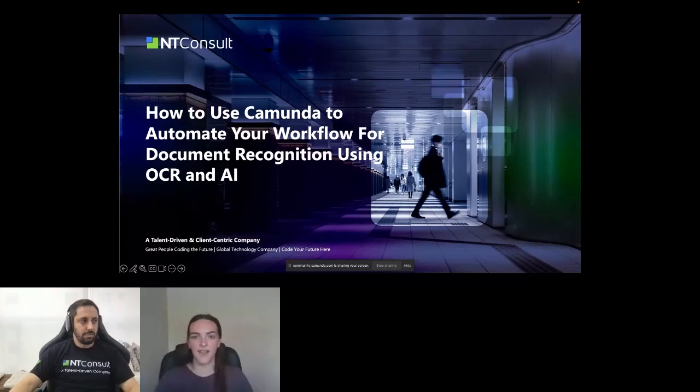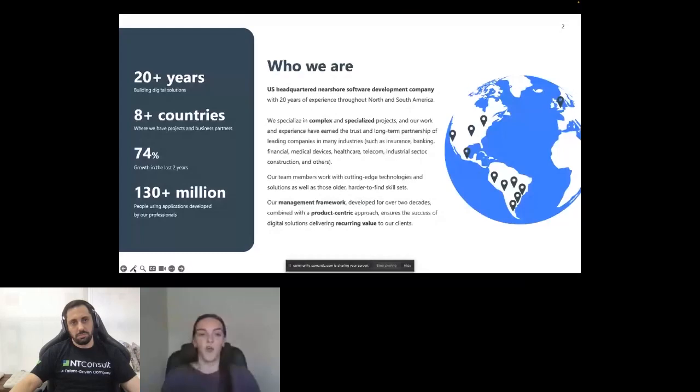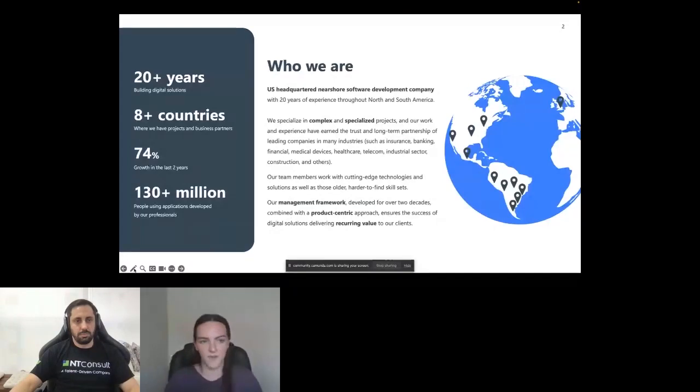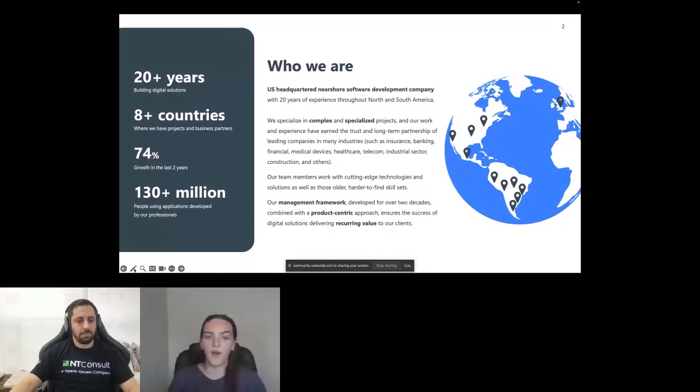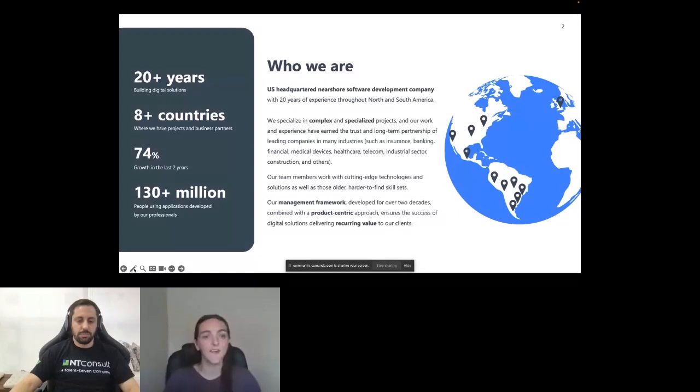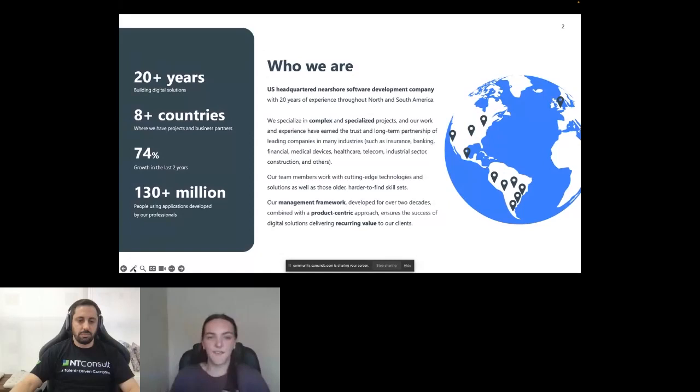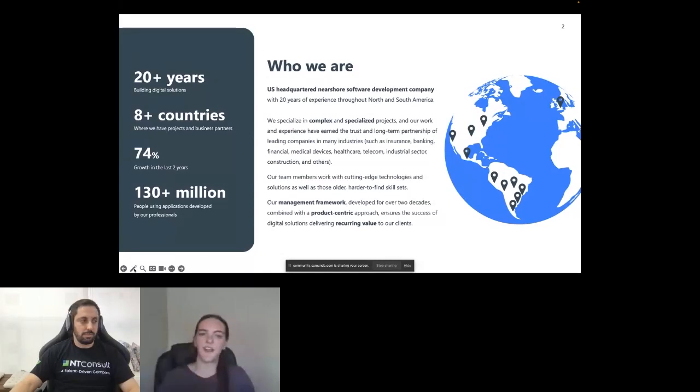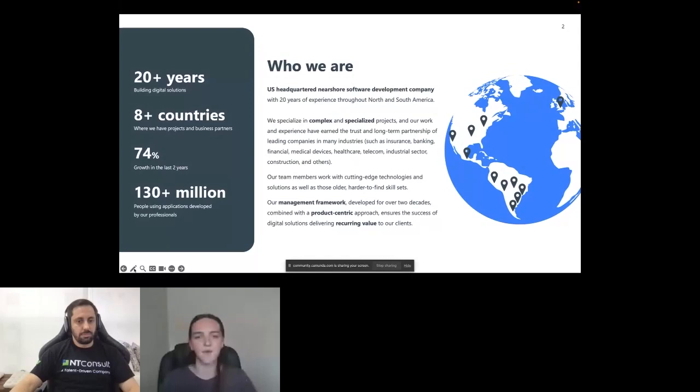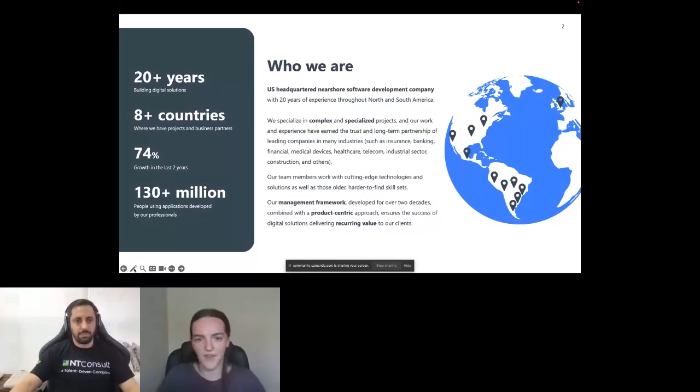I would love to introduce our company, who we are. NT Consult was founded in 2003, which is just over 20 years of being in the software development world. We are headquartered in San Diego, and we have over 500 technology team members scattered throughout eight different countries, mostly in Latin America. We live and breathe in the business process automation space. Marcelo is one of our technology experts and he will be our expert today in all things Camunda.